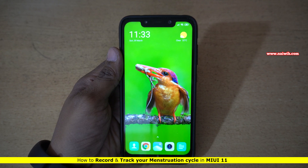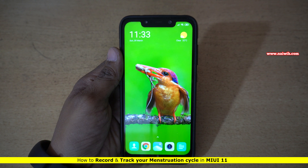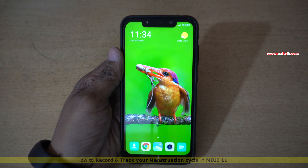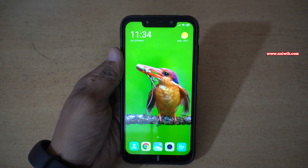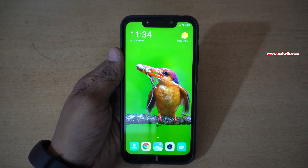Hi friends, in this video I am going to show you how to record the menstruation cycle of your girlfriend or your wife. By default this feature is disabled on your Xiaomi, Redmi or Poco phones which are running on MIUI 11.